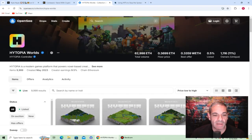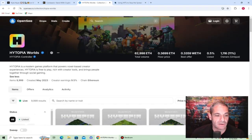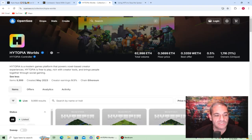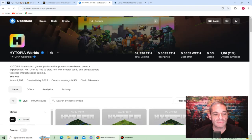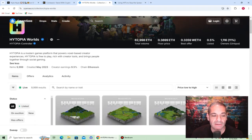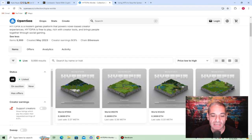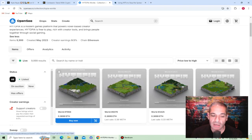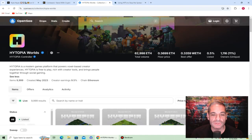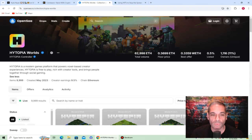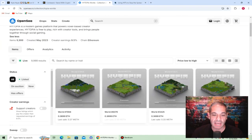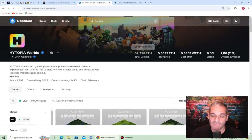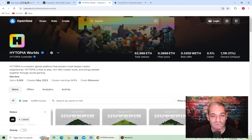When somebody says what are you looking for under a thousand dollars that you're excited about, this is it right here. Modern game platform that powers voxel-based creator experiences. It's free to play, rich in creator tools, and brings people together through social gaming. It's all about gaming theory and blockchain. Under half ETH, if you're interested in the future of gaming with NFTs, definitely check this out.